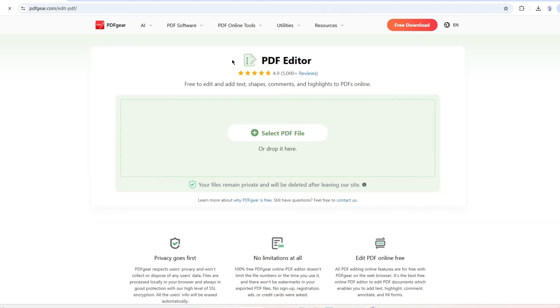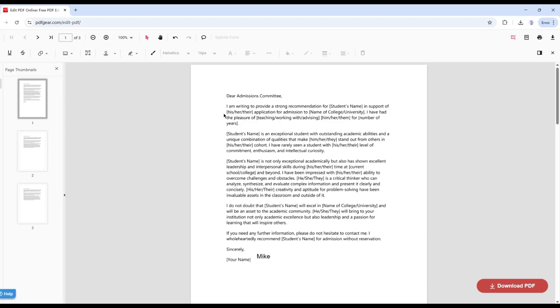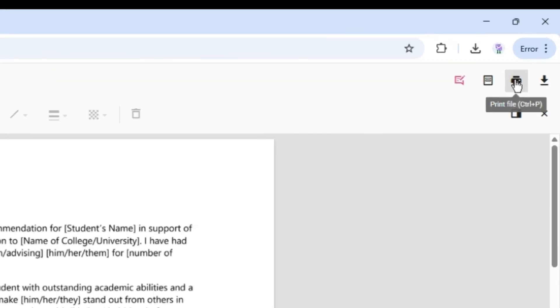Select the Edit feature. Click Select PDF file to open the PDF you need to resize. Then click the Print File button in the top right corner.